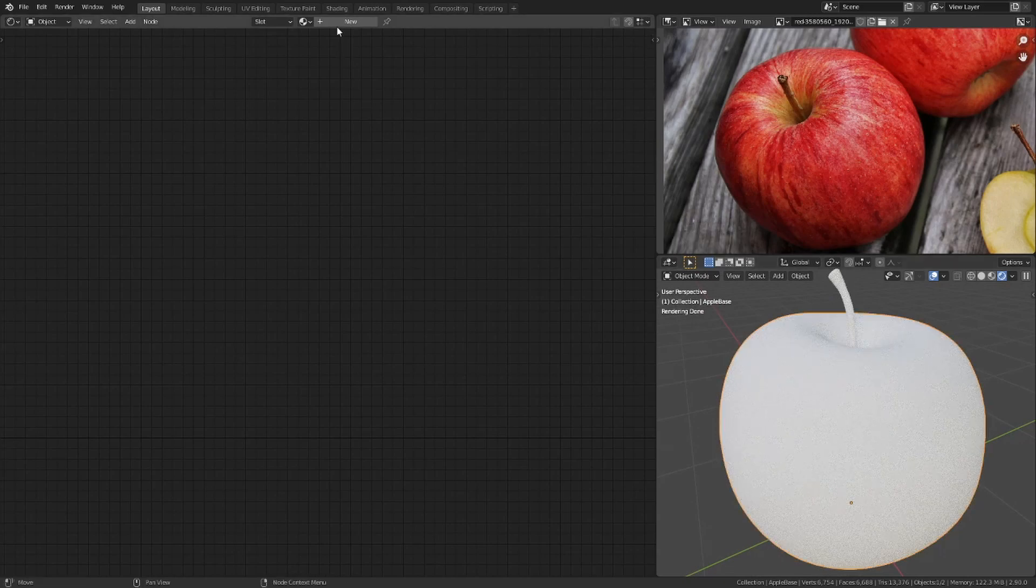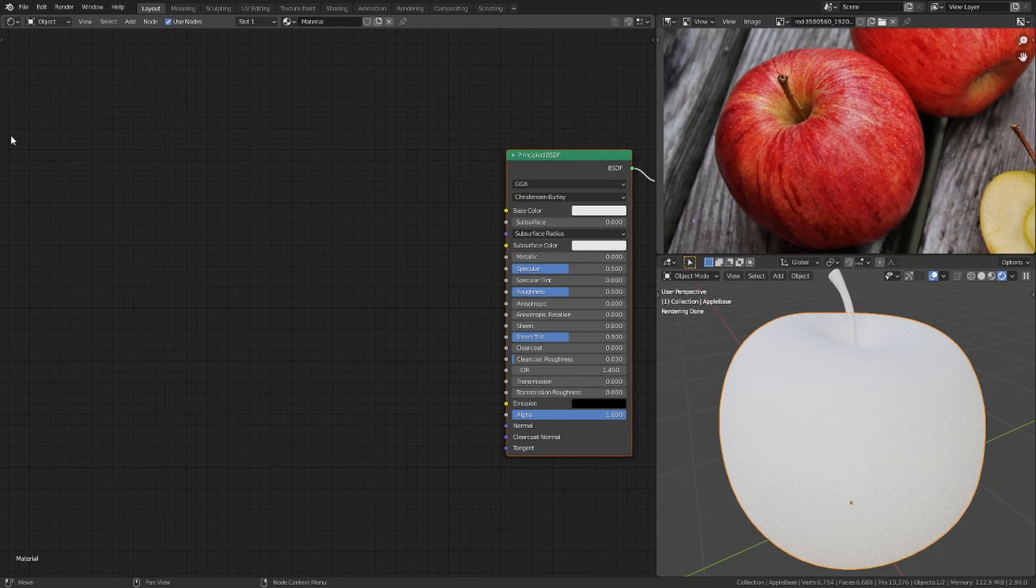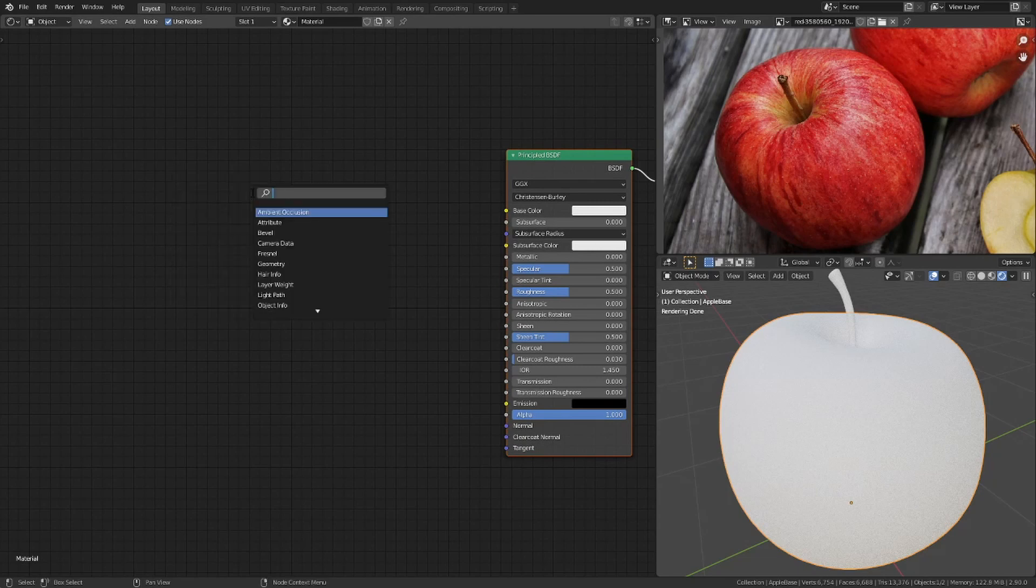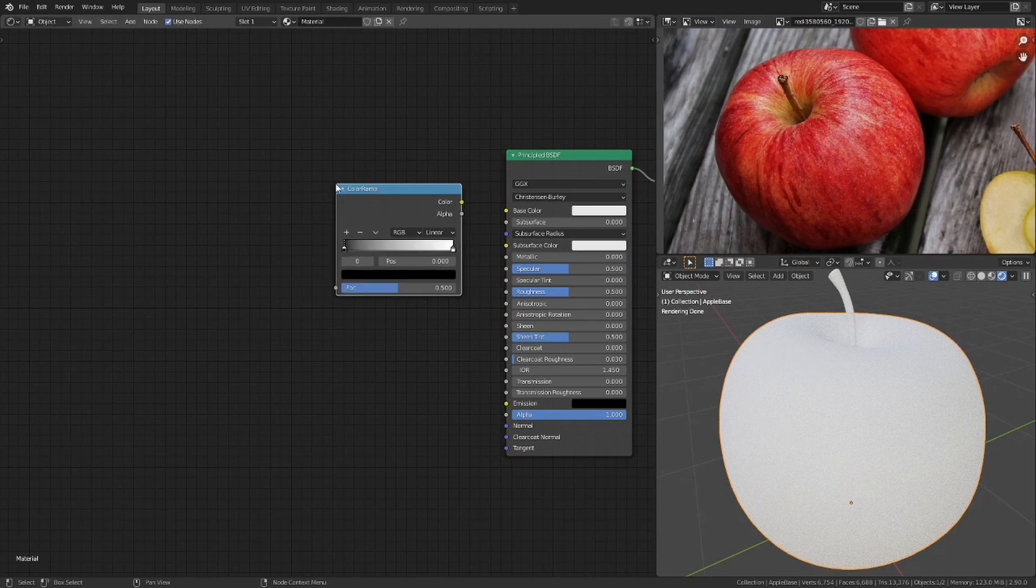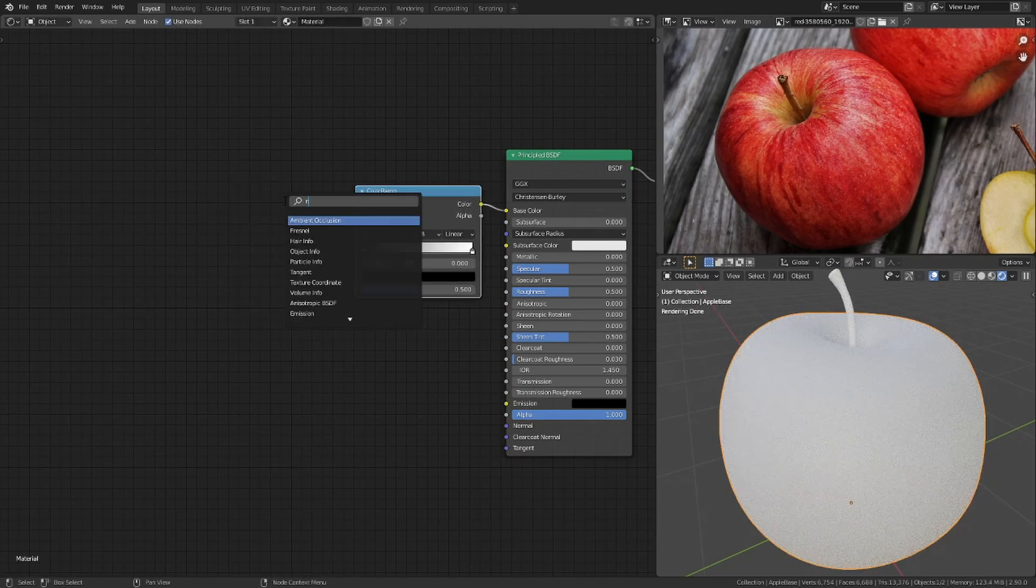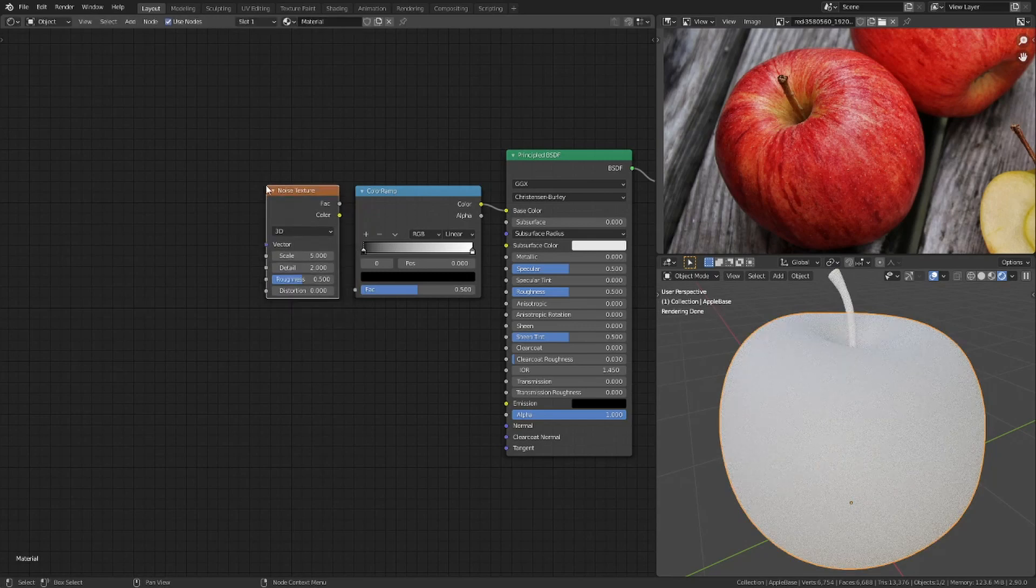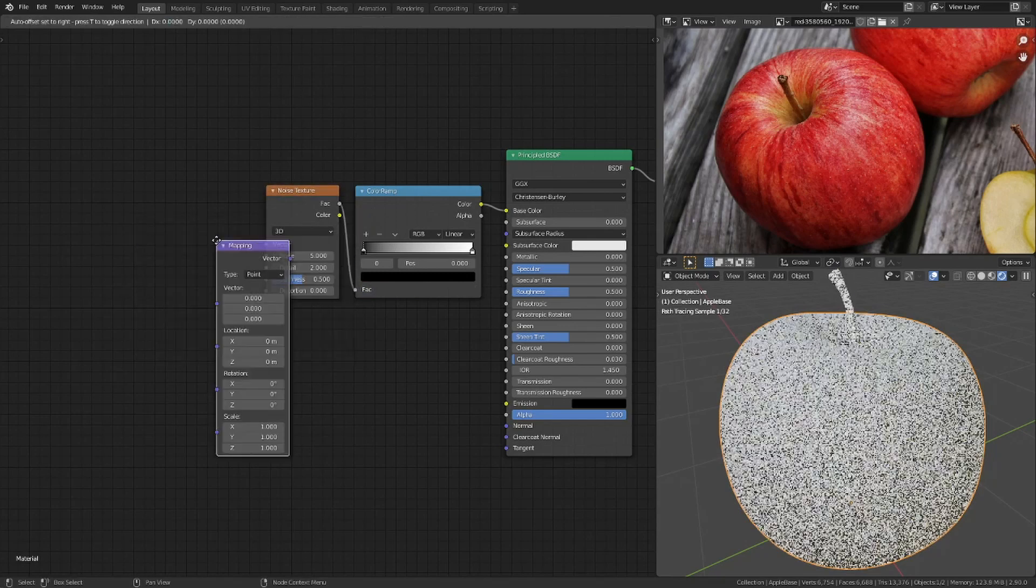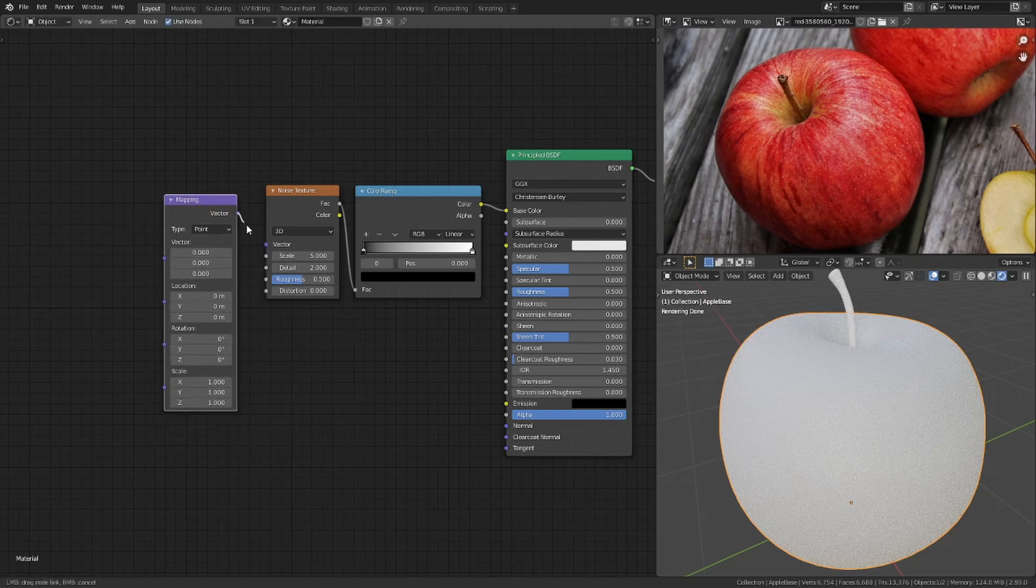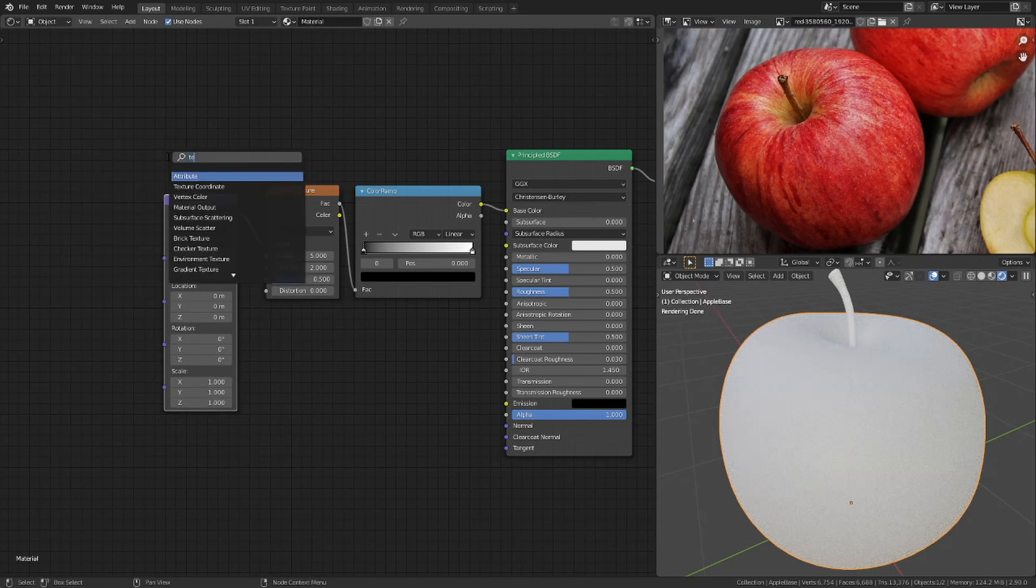I create a new material in the shader editor. The first thing I want to make are those vertical stripes. To do so I add a color ramp, noise texture, mapping node, and texture coordinates.